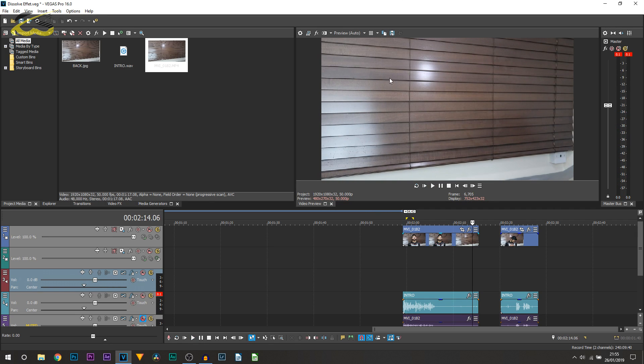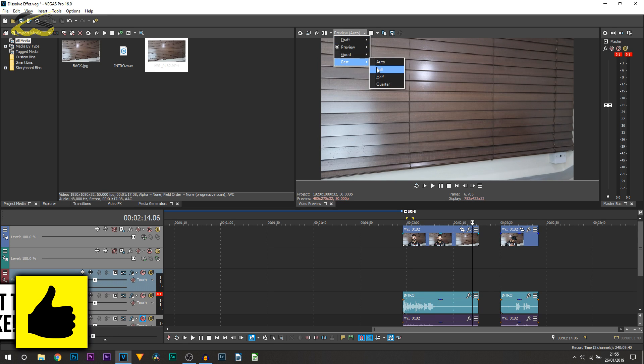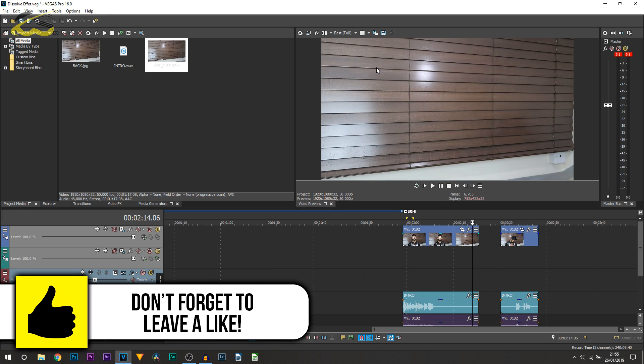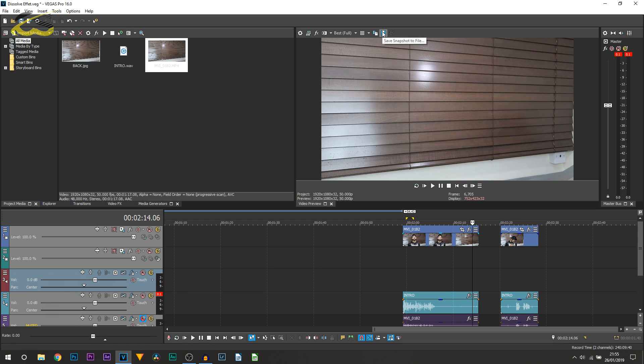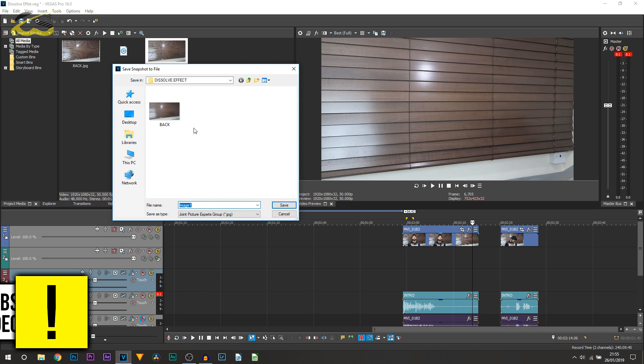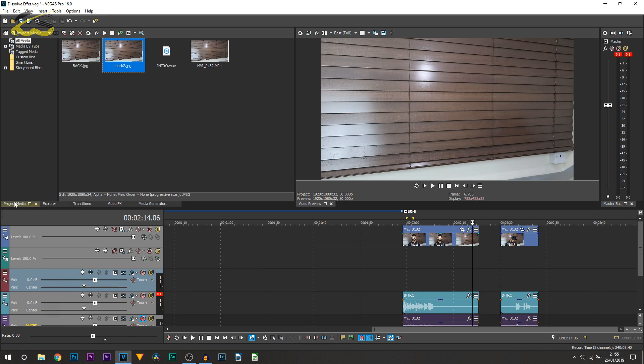Now once you get to this part where your same place is blank you want to change your preview quality to best and full. Then you want to select save snapshot to file. You can see I've already got one here but I'll just call this back to and then automatically it will appear in your project media.